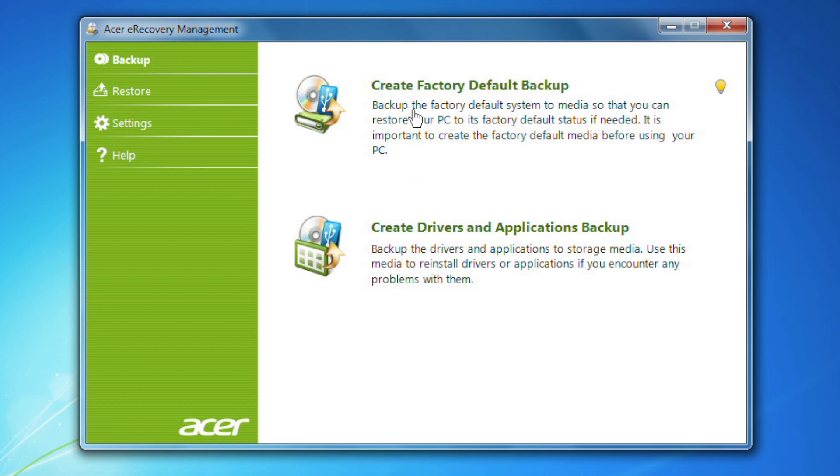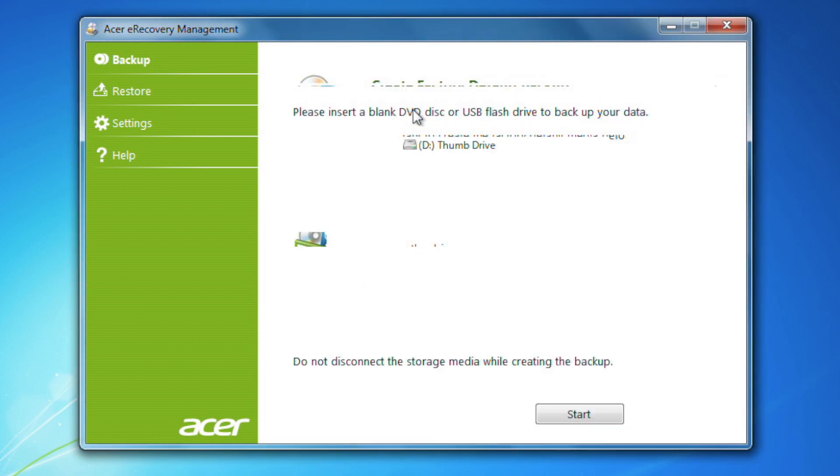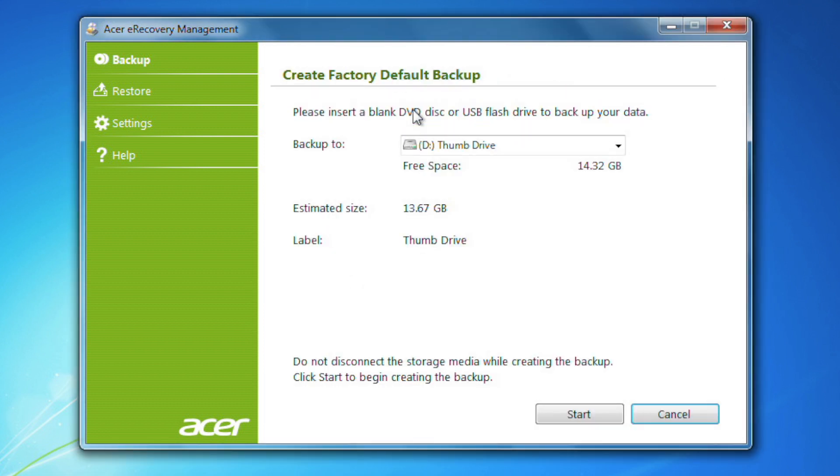Go ahead and click on it. This is where you'll tell it where you want to create the recovery. If you haven't done so already, insert the USB flash drive into your computer.